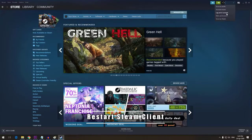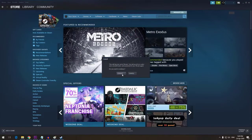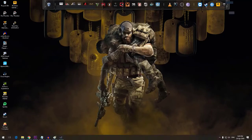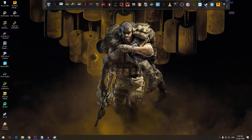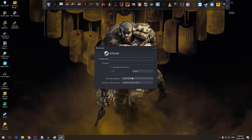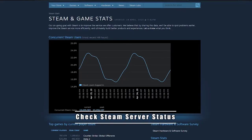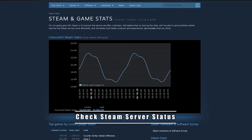First, restart Steam client. This is a simple troubleshooting step that can fix your issue if it's due to a minor bug or temporary power glitch problem. Log out of your Steam account, close the Steam client and sign back in.